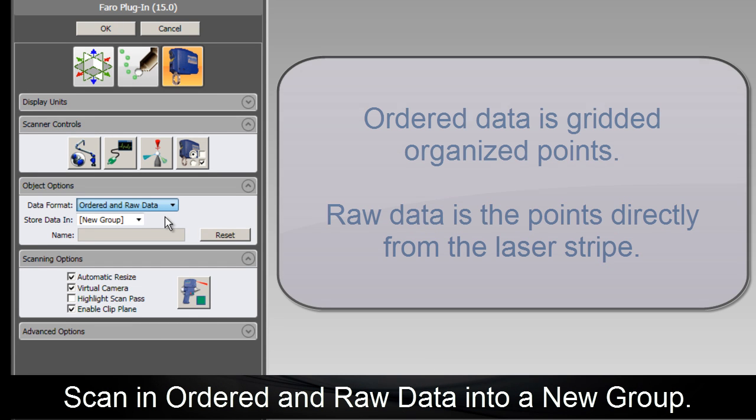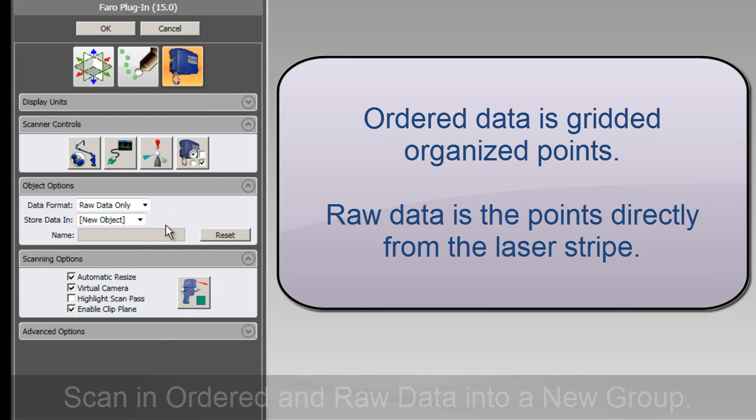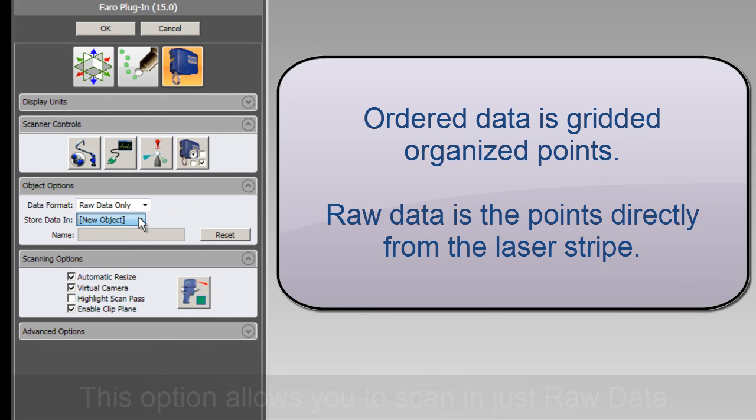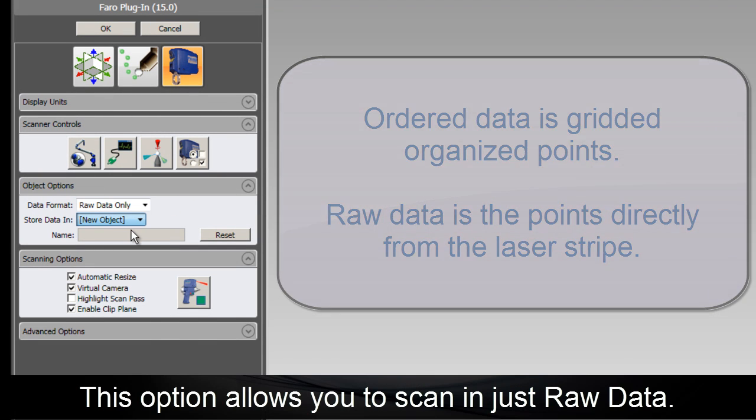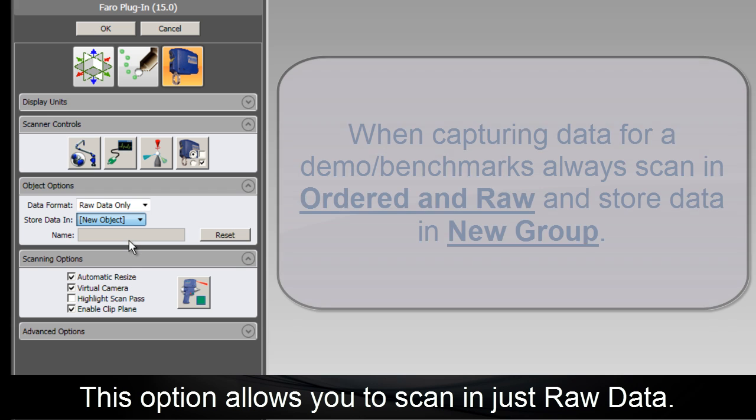Geomagic allows you to scan into two types of data. One is order data, which is sampled on the fly, and raw data, which is the original data coming directly from the laser scanner.